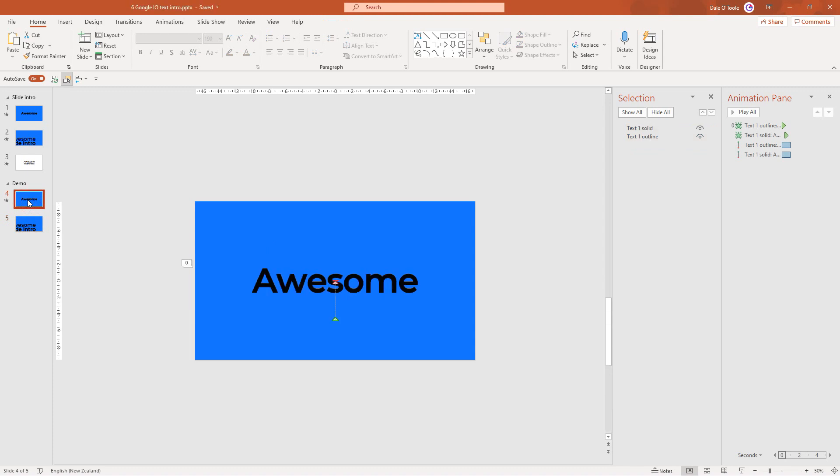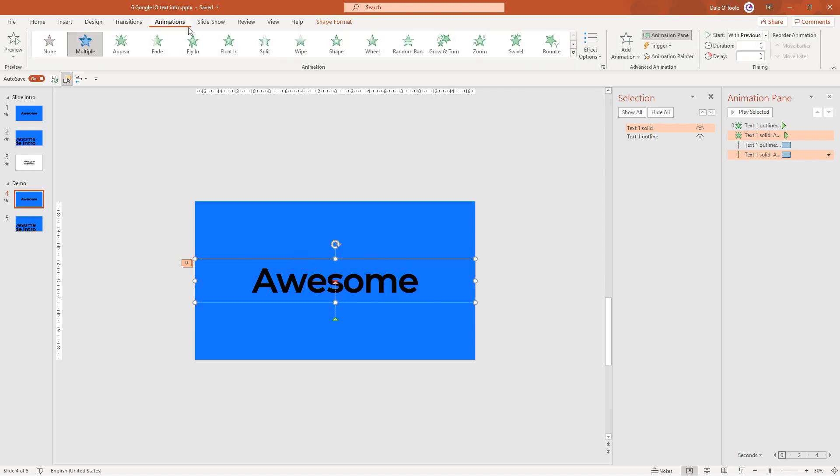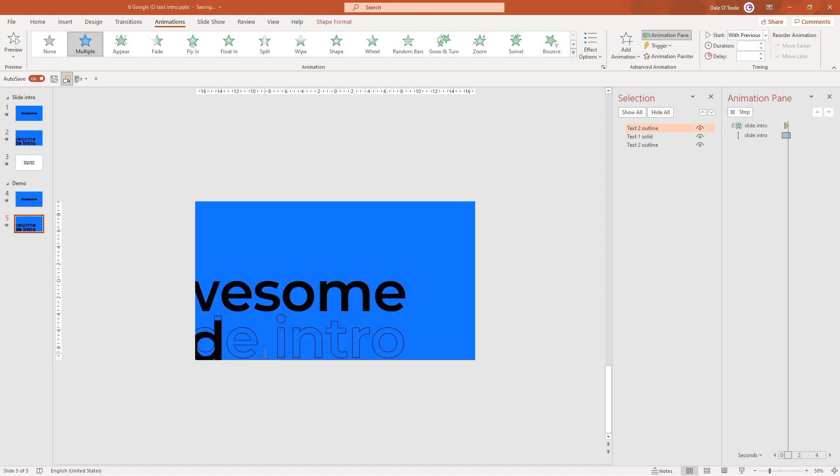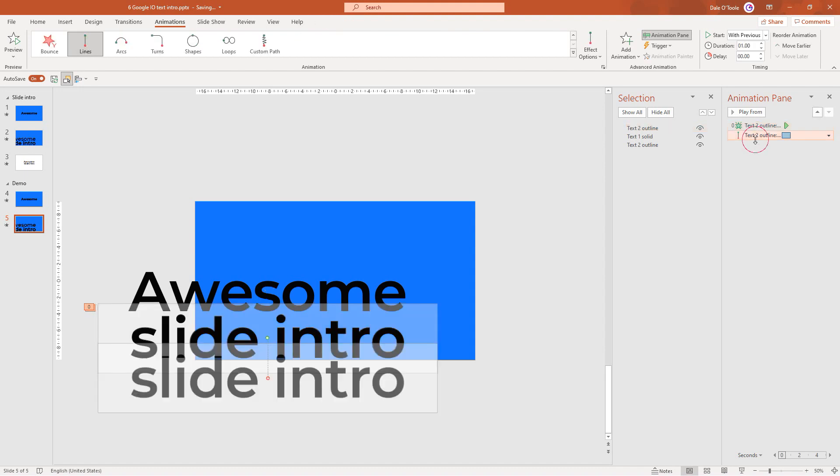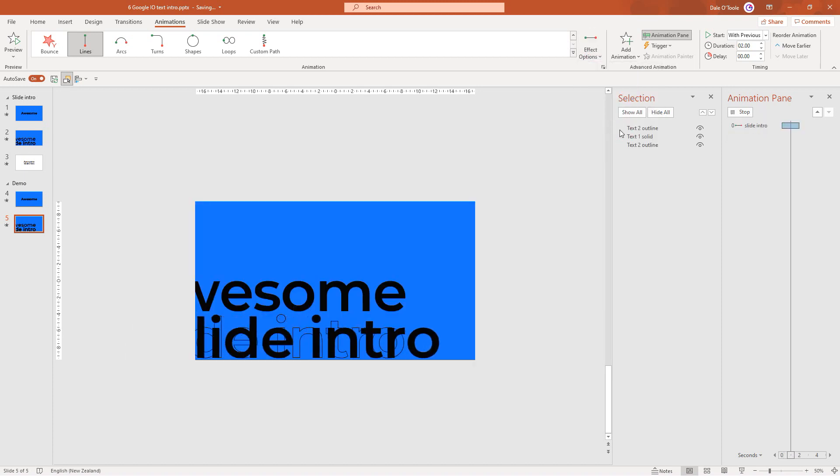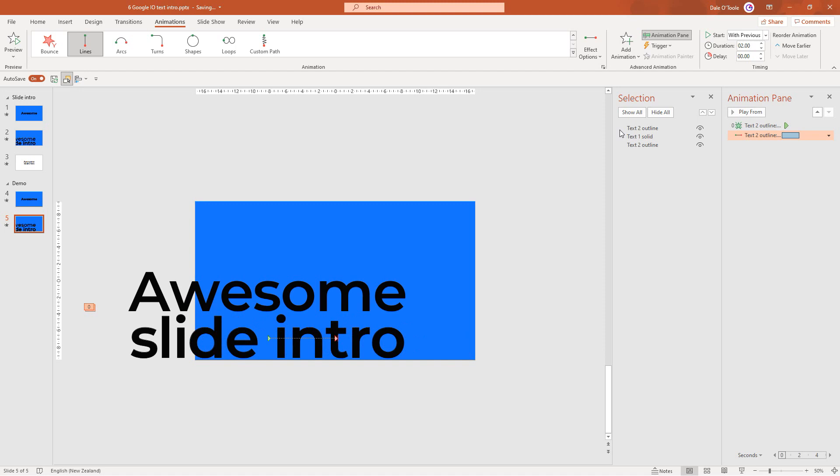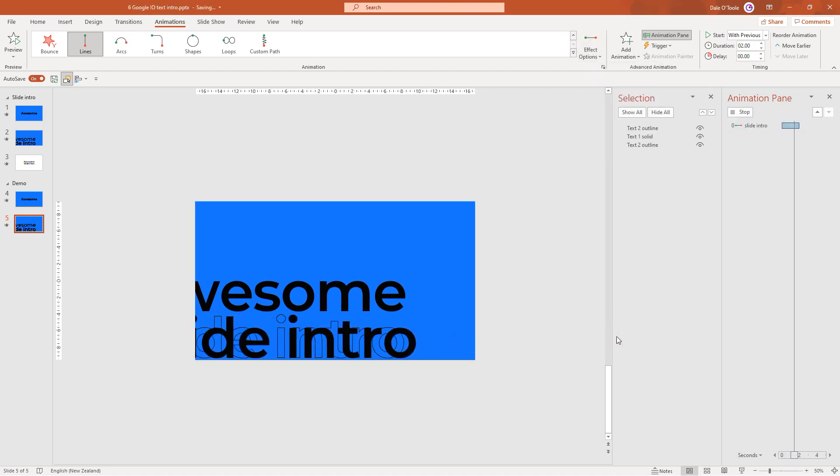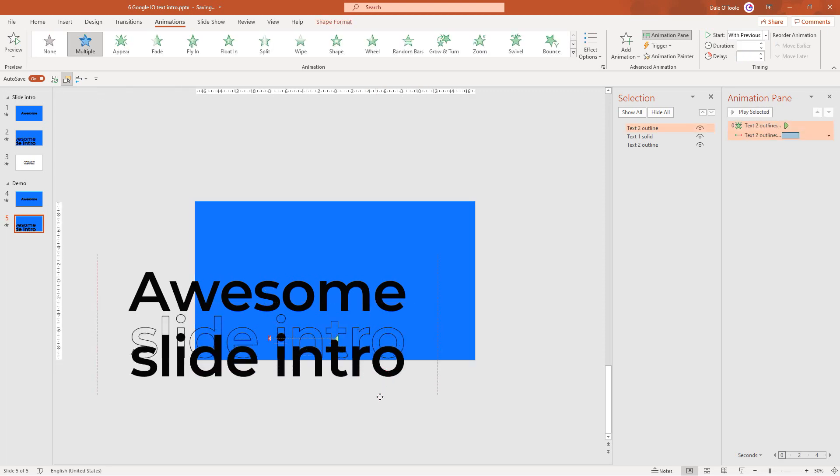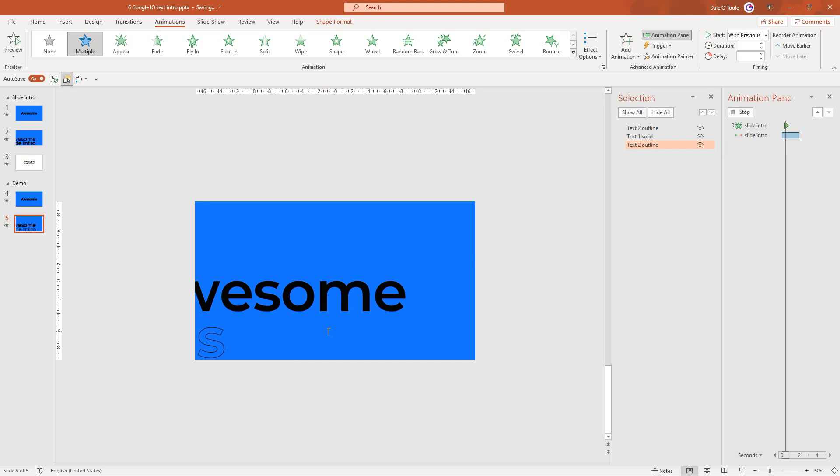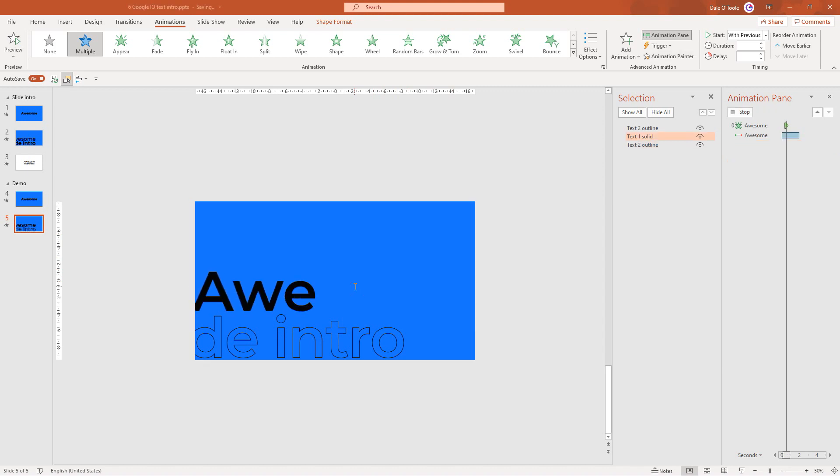Because we've already set the animation the way we want it on the first slide we can copy that over to the second one. I'll select the text, go to the animations tab and click animation painter. Then go to the second slide and click on slide intro. In this case it hasn't got the outline one underneath and that's okay, we'll fix that up in a moment. We don't want this motion path to come in from the bottom, so select this animation, come to effect options and change this to right. Then come into effect options again and reverse the path direction. I'll go to animation painter and paint that same animation to the outline text as well, and I'll do that again for the awesome text.